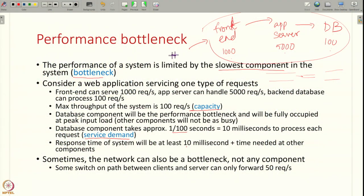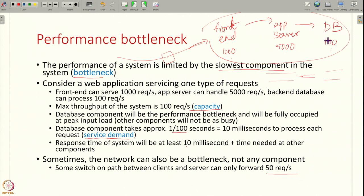All of this assumes the system is the bottleneck. Sometimes it can happen that between the client and the server, some network switch can also become the bottleneck. If some switch on this path is only forwarding 50 requests per second, then the database never even sees more than 50 requests per second — it is not the bottleneck. So your bottleneck can be elsewhere. Usually the network, the system, or the client itself — anywhere there can be a performance bottleneck.